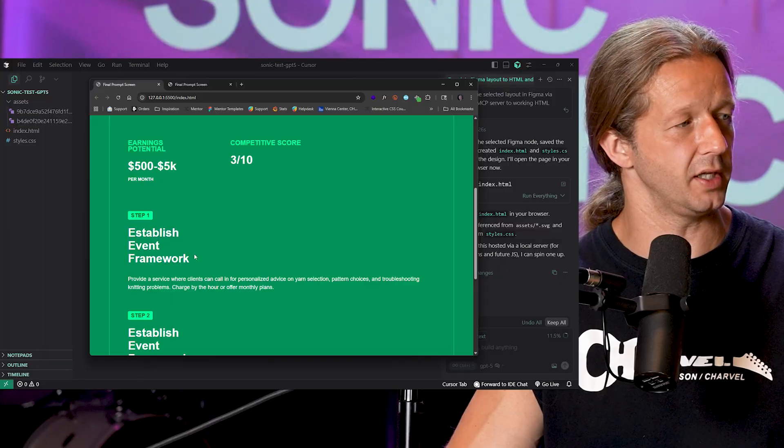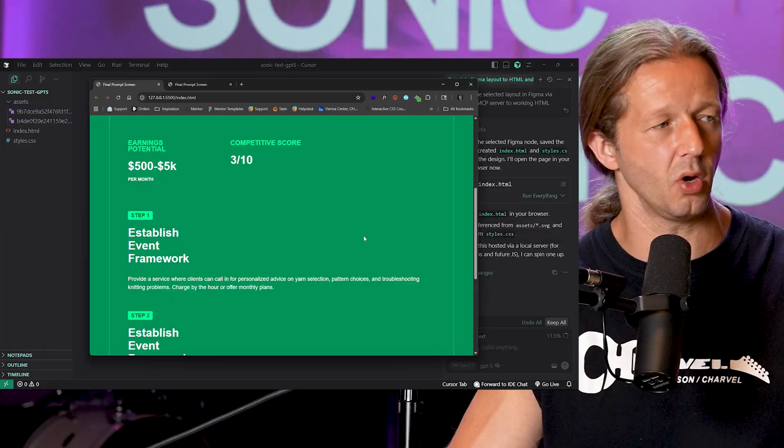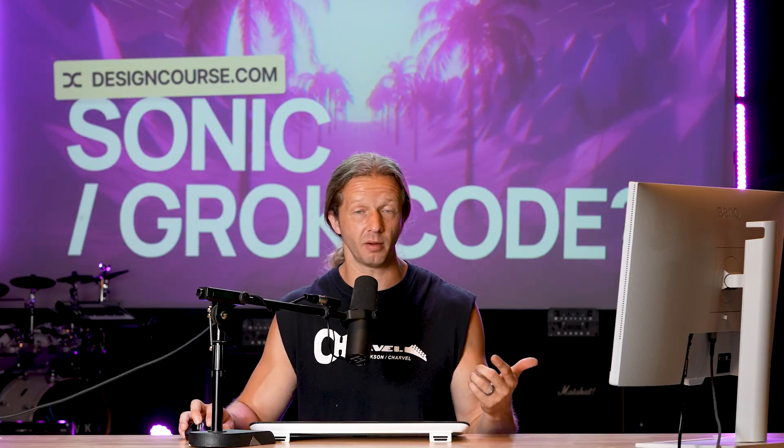So overall I think not only is Sonic faster or grok code whatever you want to call it, I think it did a better job. I mean it only screwed up one element and this should just be spanning all the way across. So it was way faster and it also did a better job translating the design.